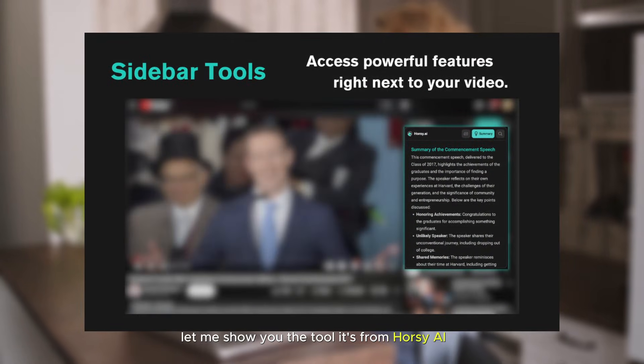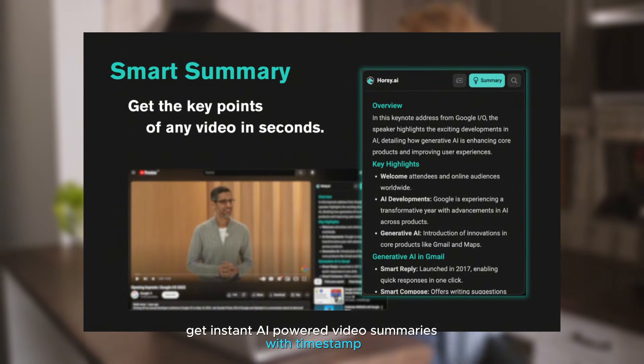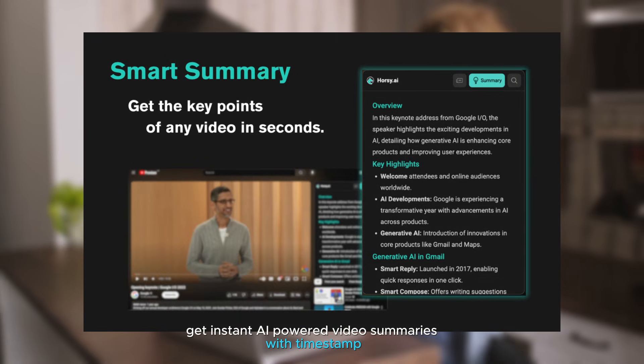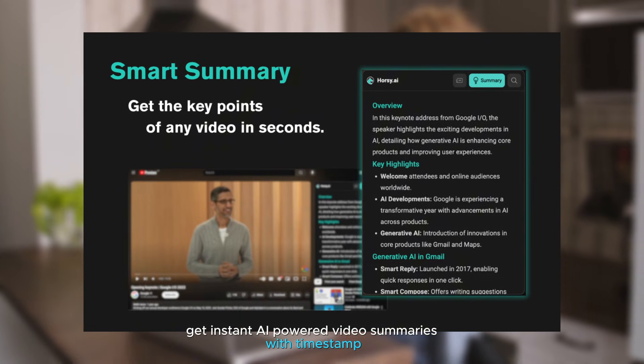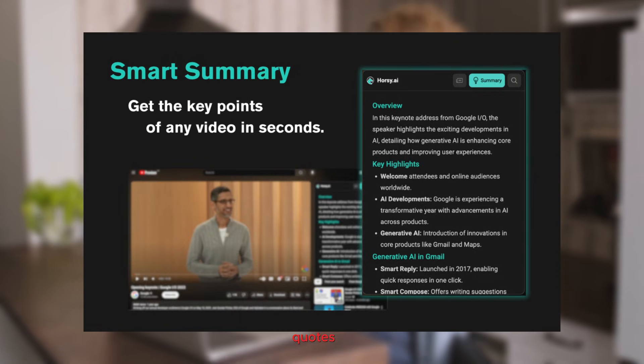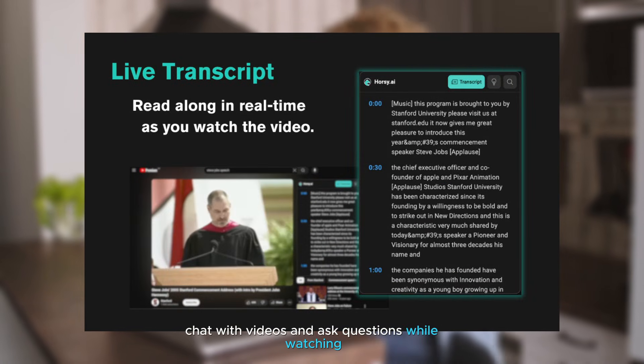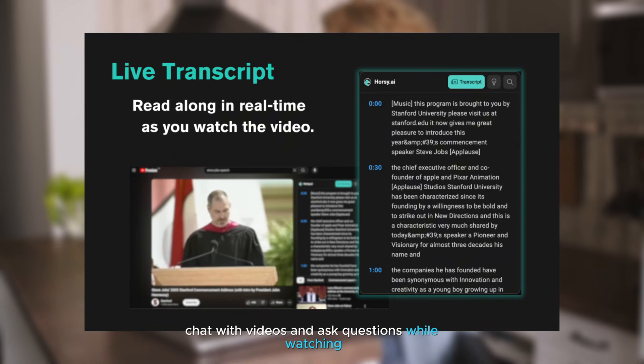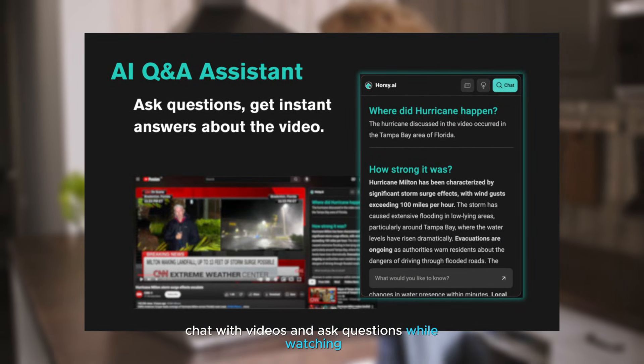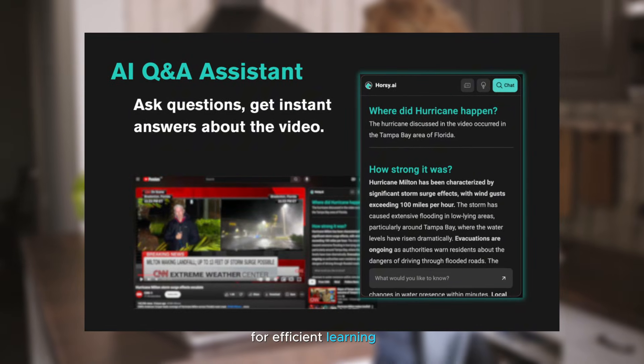Let me show you the tool. It's from Horsey AI. Get instant AI-powered video summaries with timestamped quotes. Get transcripts to copy, chat with videos, and ask questions while watching for efficient learning.